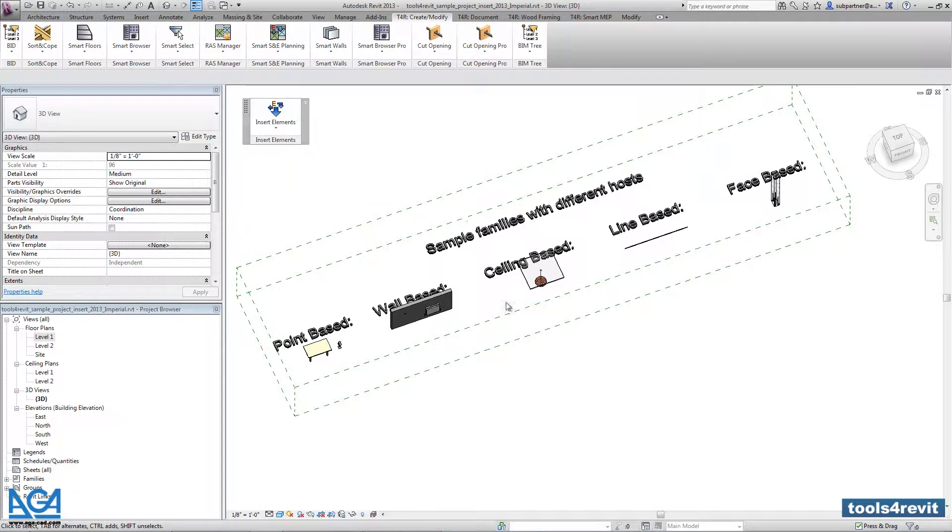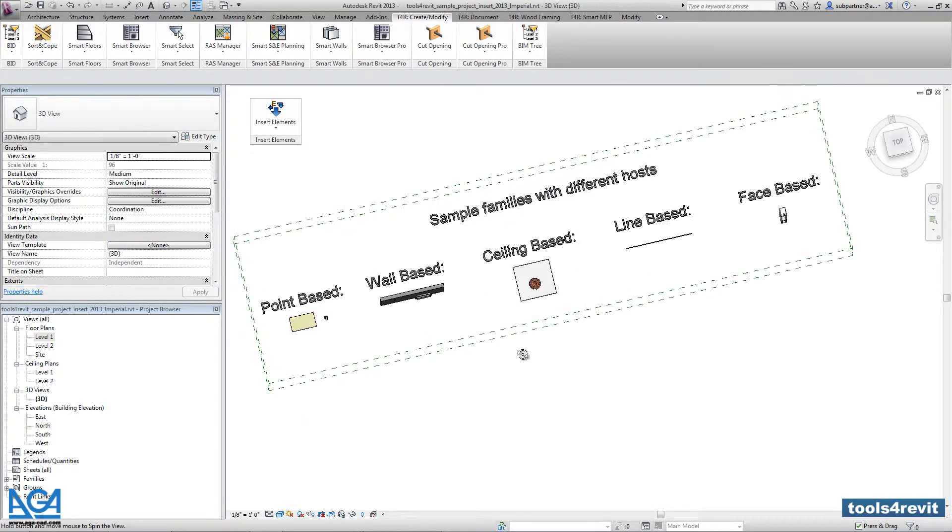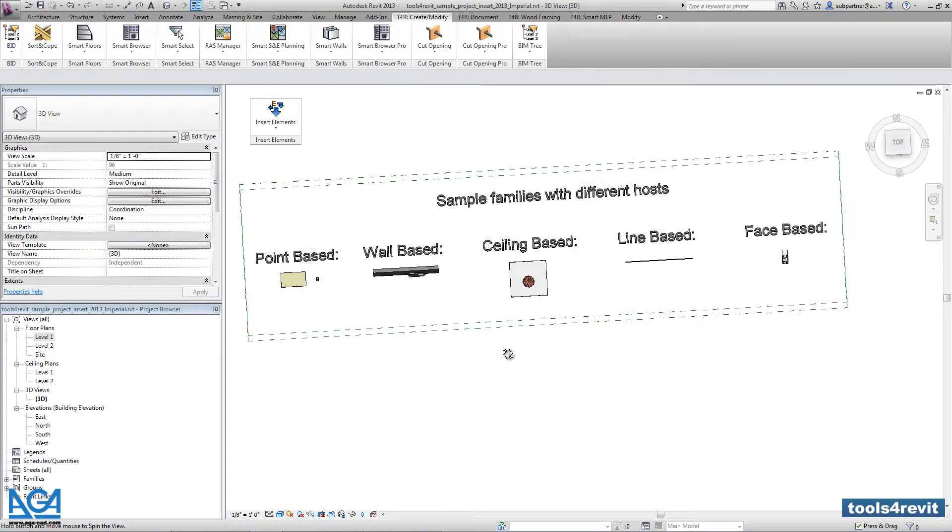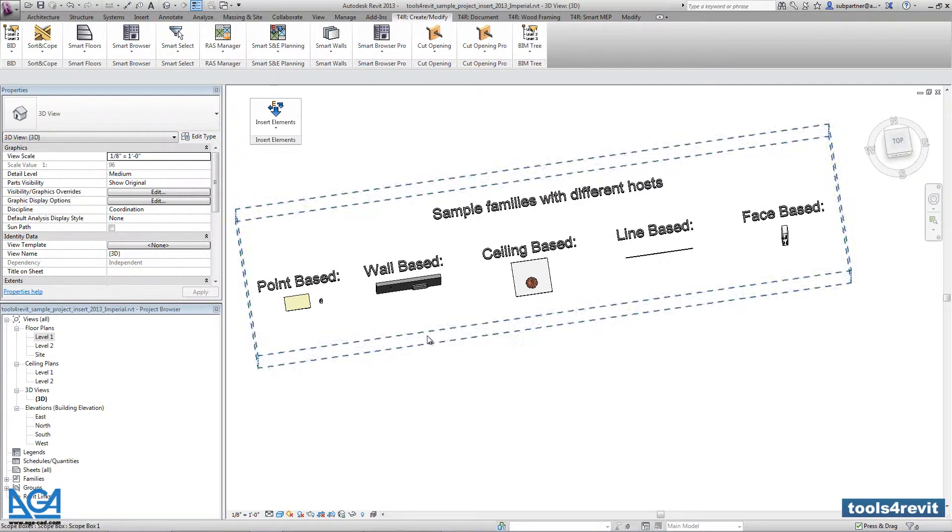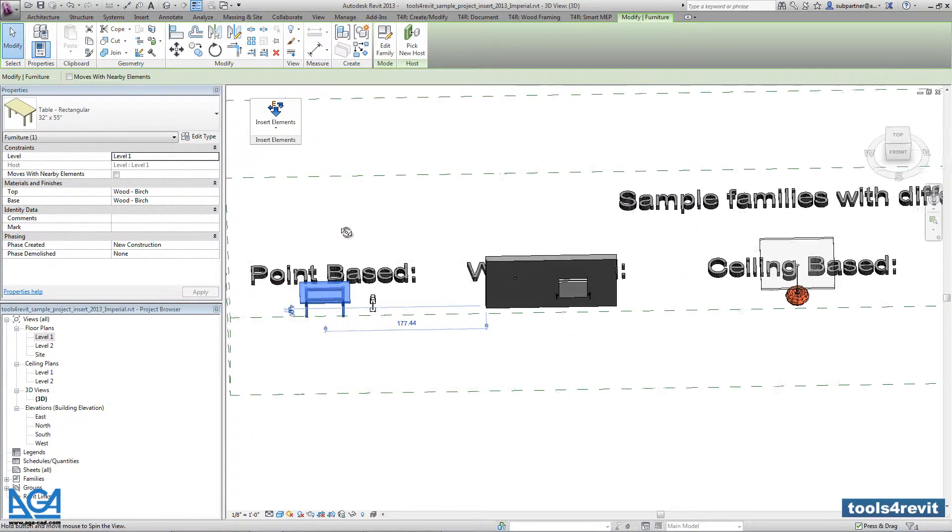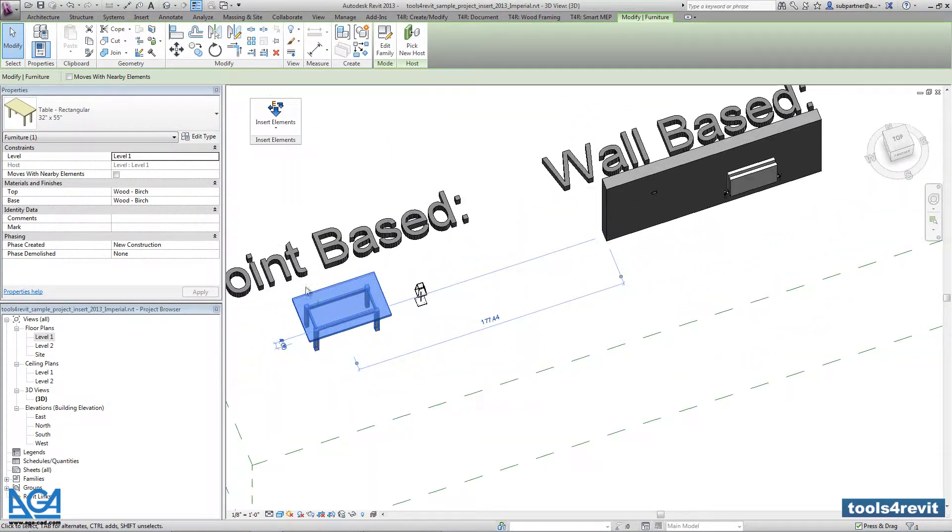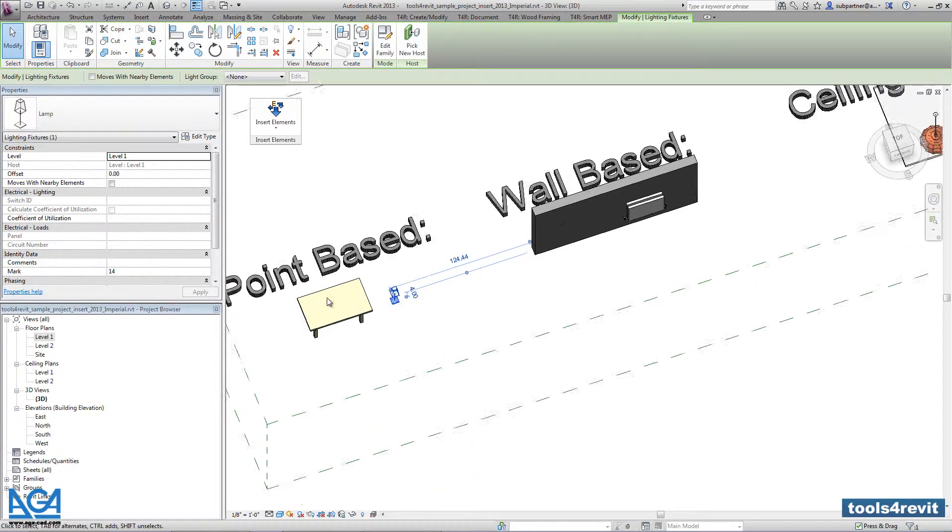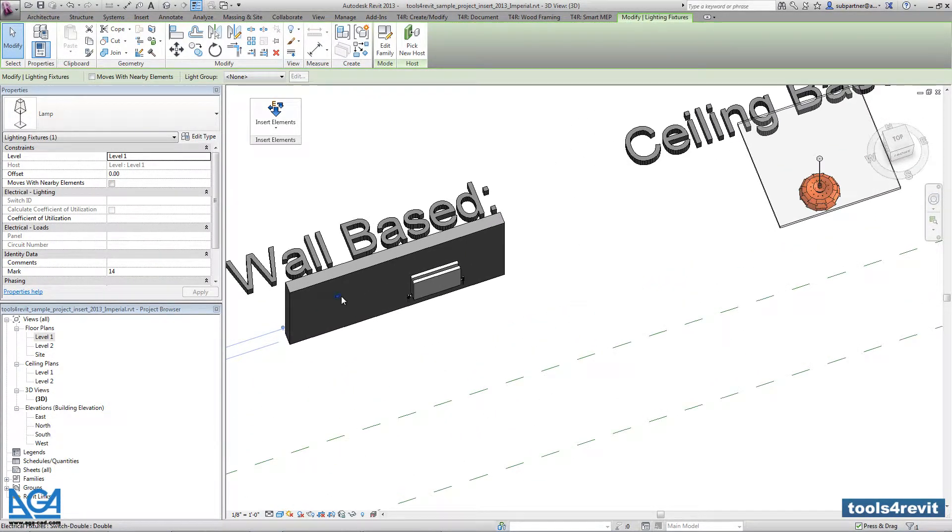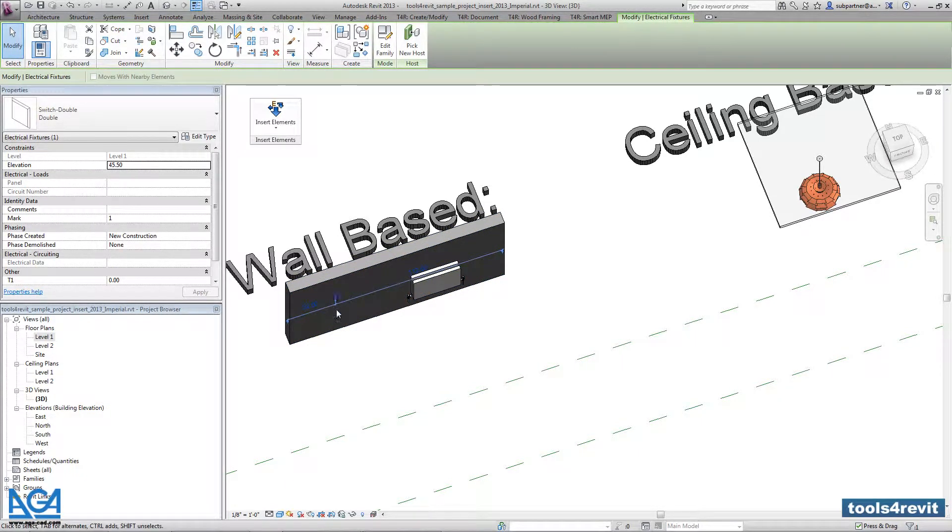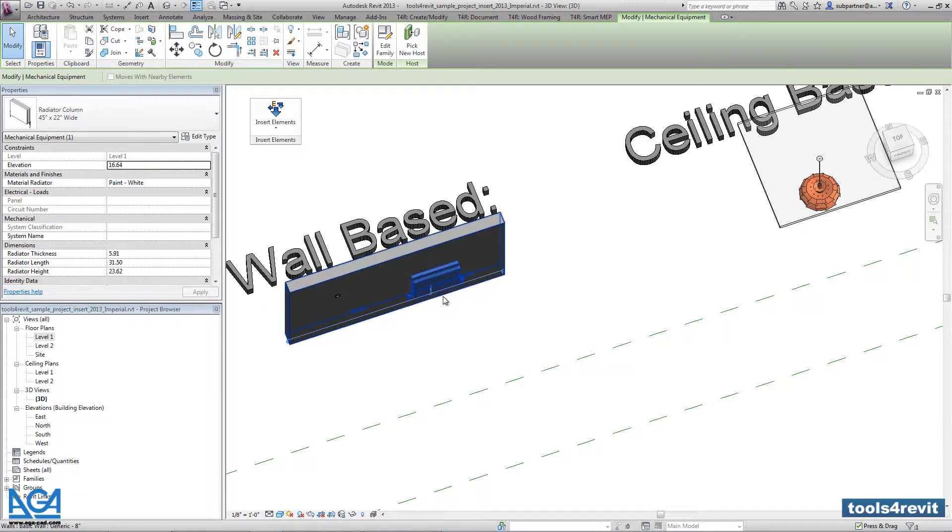And here you will find different elements that are hosted in different ways. For example, here we have point-based elements like a table and a lamp. Then we have two wall-based families, a double switch and a radiator.